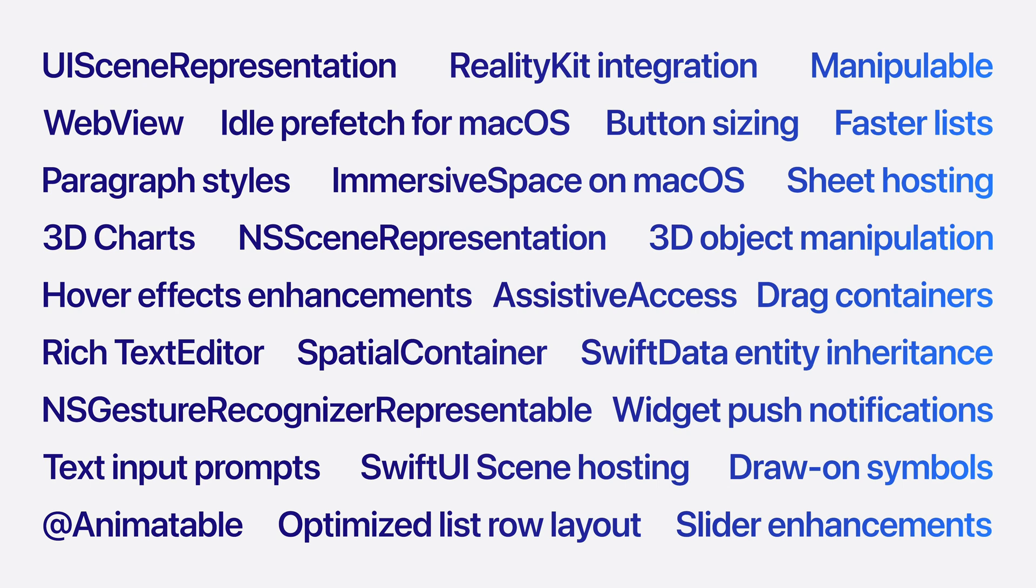There's so much to get excited about. Push notifications for widgets, better control over drag and drop, and scene interoperability. And if you're building a spatial app with SwiftUI, there are even more cool features in this year's release.